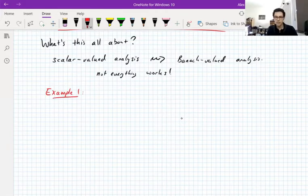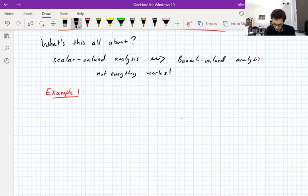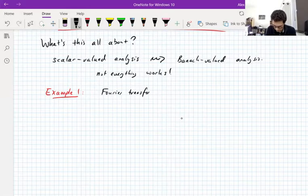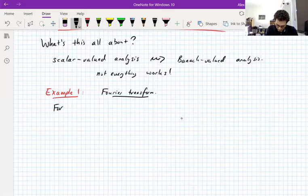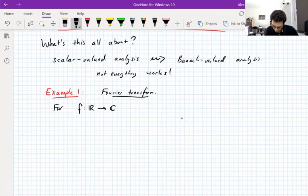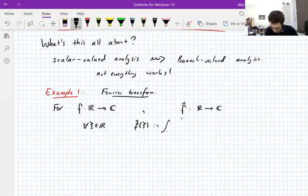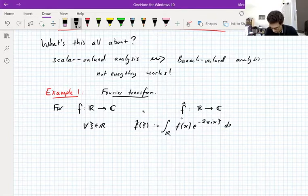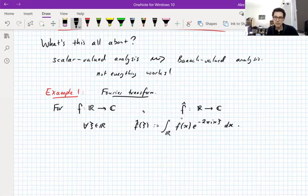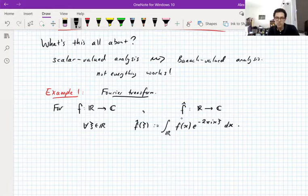I'll give two examples — these are in the introduction to the notes. Example one is the Fourier transform. For a scalar-valued function on R into the complex numbers, the Fourier transform f-hat is also a complex-valued function on the real line, defined for every frequency xi as the integral over R of f against a complex exponential. I assume most of you have seen this.